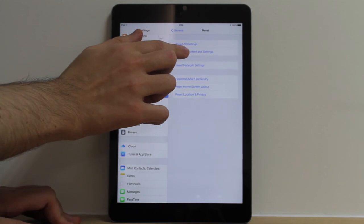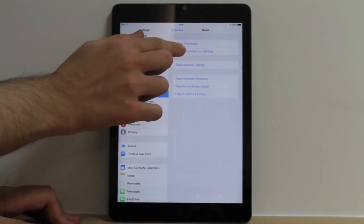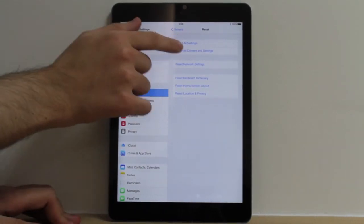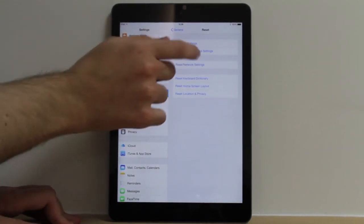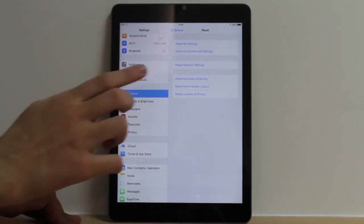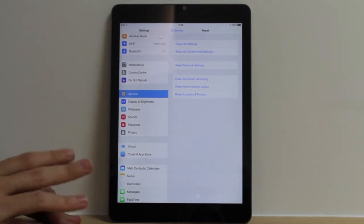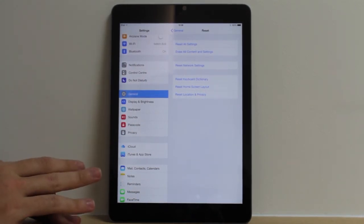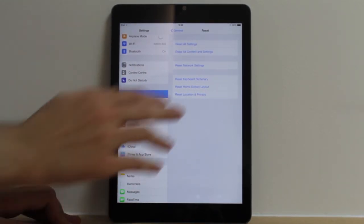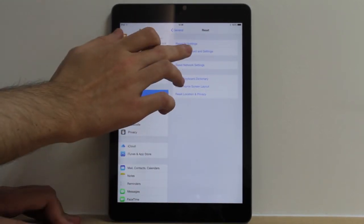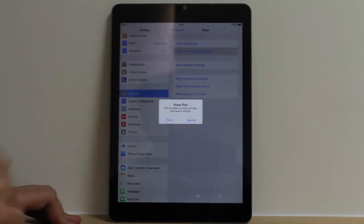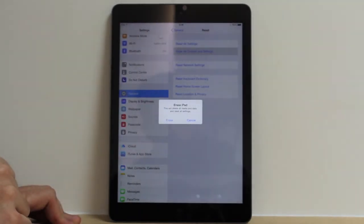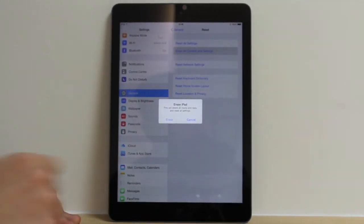But we're here to reset it to its factory settings, so of course we'll press Erase All Content and Settings. Remember, make sure you do a backup before this on your iCloud, because everything is about to go.